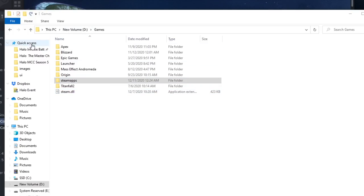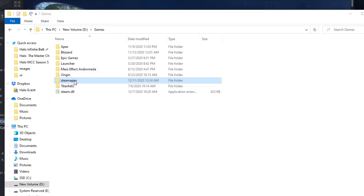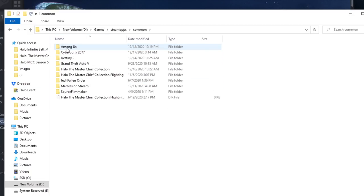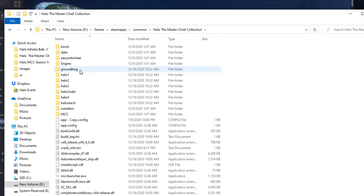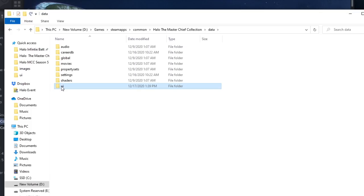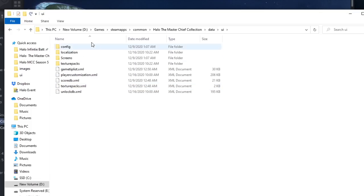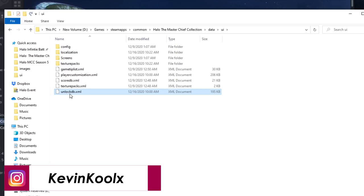So basically, you want to find out where you install your game. You go on the Steam apps, then you go into Common, then you go into the MCC right here, and then you go into Data, UI, and then this is the folder you want to find right here. You can see this one file called UnlockDB.XML.